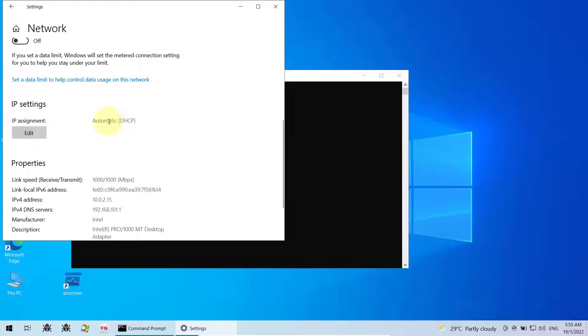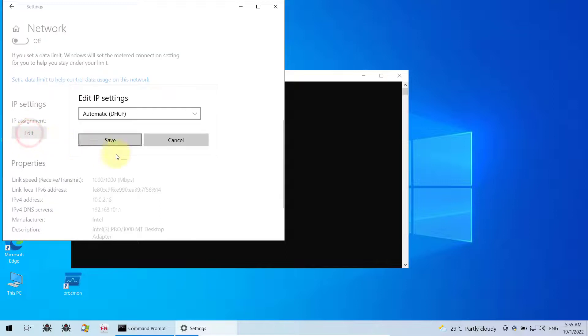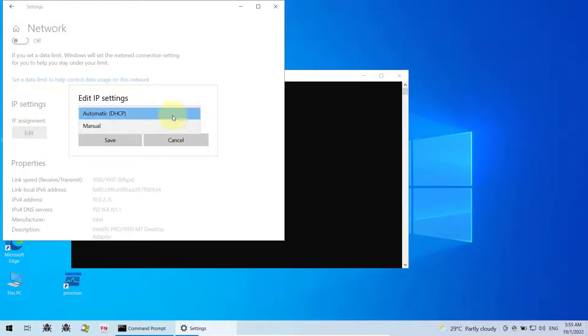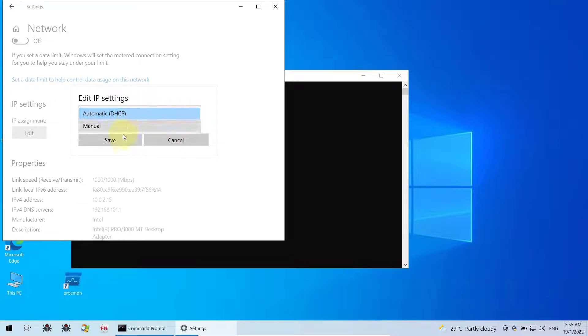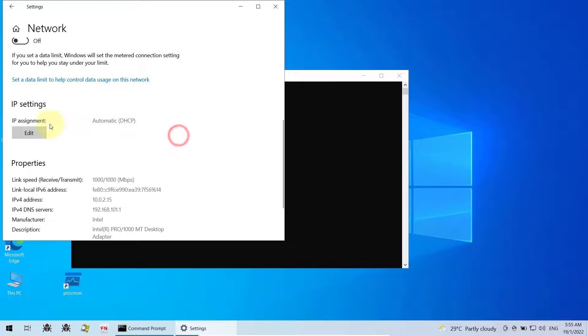If it's written here manual, then you need to click on edit, and then from here, change it from manual to automatic DHCP, and then click on the save button.